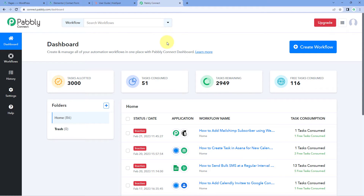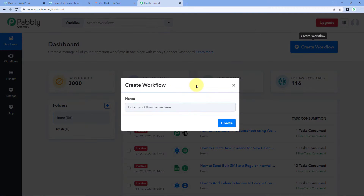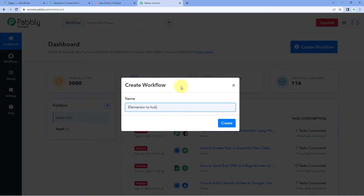Here you can see we are on PavliConnect's dashboard. To reach this dashboard, you will get a free sign-up link in the description box below. After coming to this dashboard, just click on 'Create Workflow' and give this workflow a name — for example, I would like to name my workflow 'Elementor to HubSpot' — and then just click on 'Create'.